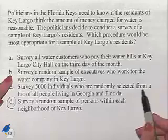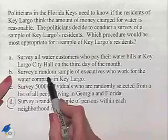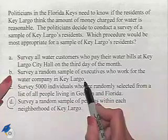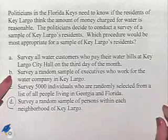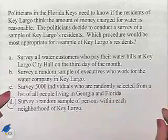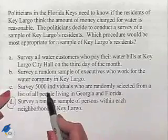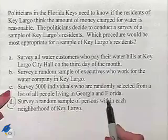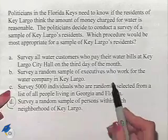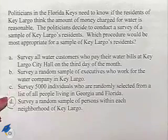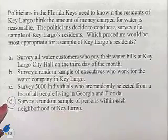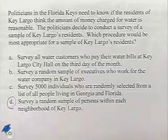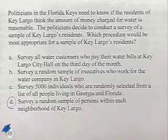Part B doesn't sound bad to start with, except for the fact we're looking at executives who work for the water company, so they certainly would be biased. Part C would be okay, except for the fact that we're looking at people who live in Georgia, which would have nothing to do with people who are residents of Key Largo. And so Part D is going to be the most random of the group that's given to us.